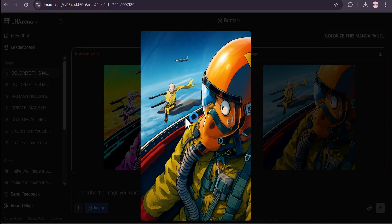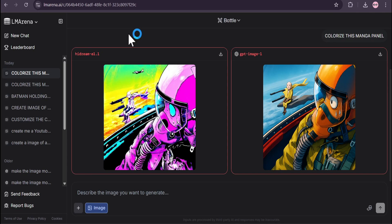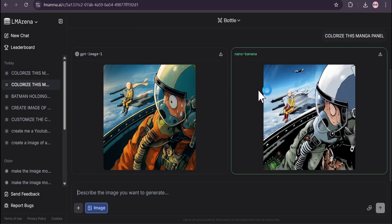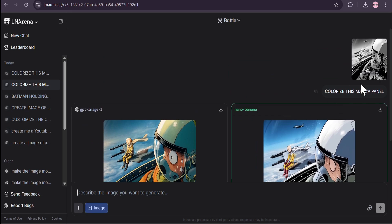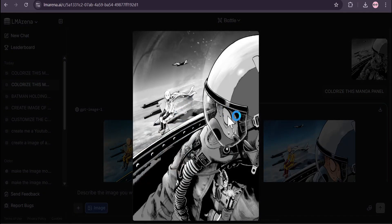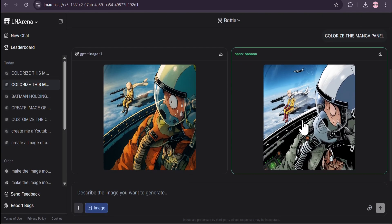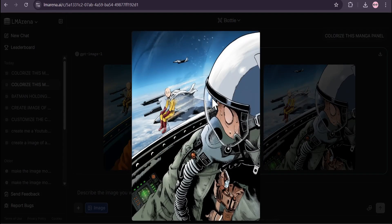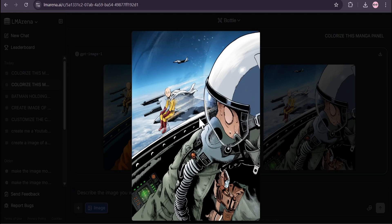Wait for the result of Nano Banana. Look at this - this is GPT and this is Nano Banana. This is the manga panel and this is the colorized manga. You can see this is totally correct. If someone tried to colorize the manga panel, they would colorize like this.